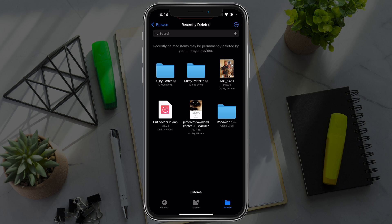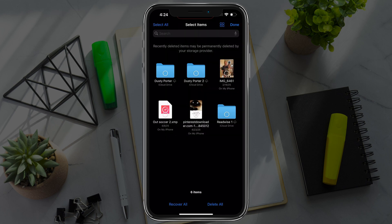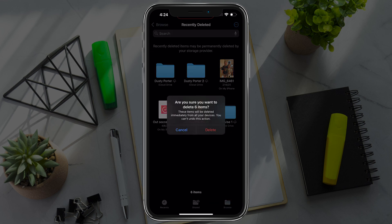There's the ones that we just deleted. Tap those three dots with a circle around it once more. Tap on select. Go to select all in the upper left-hand corner to select everything in the trash can, and then go ahead and tap the delete button at the very bottom of your screen.